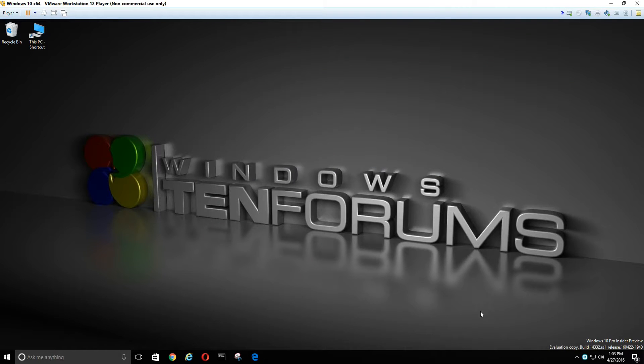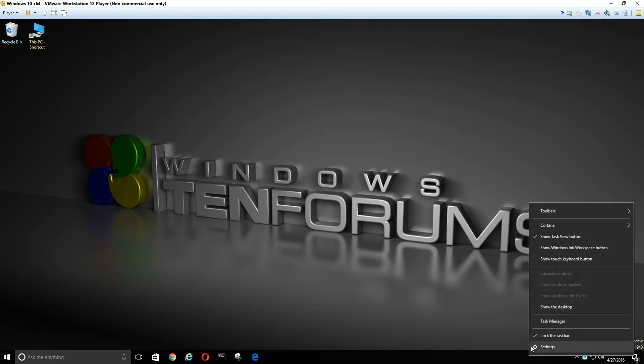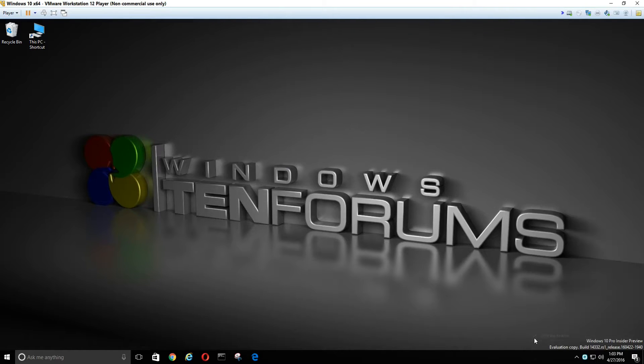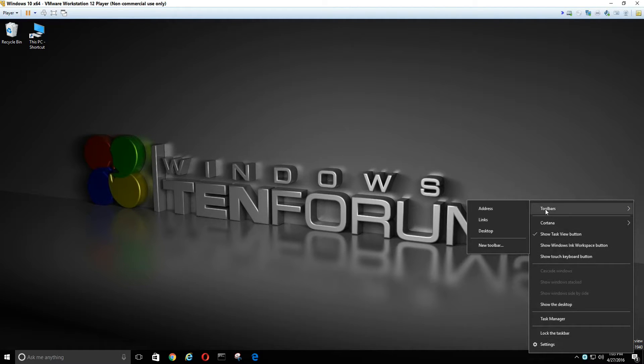Now we're going to right-click on our taskbar and unlock it. Right-click it again and go to Toolbars, and then Create New Toolbar.